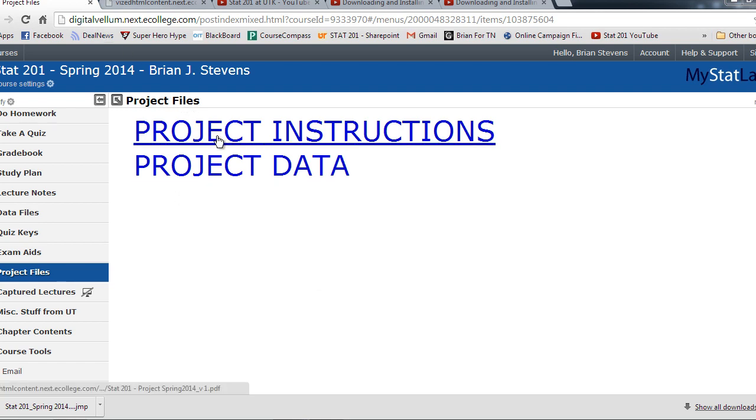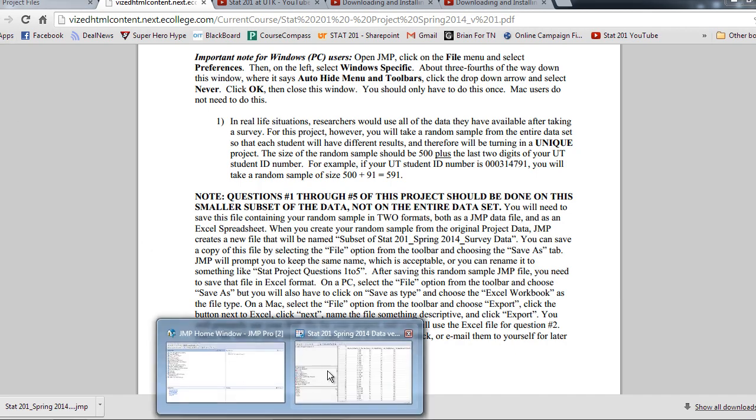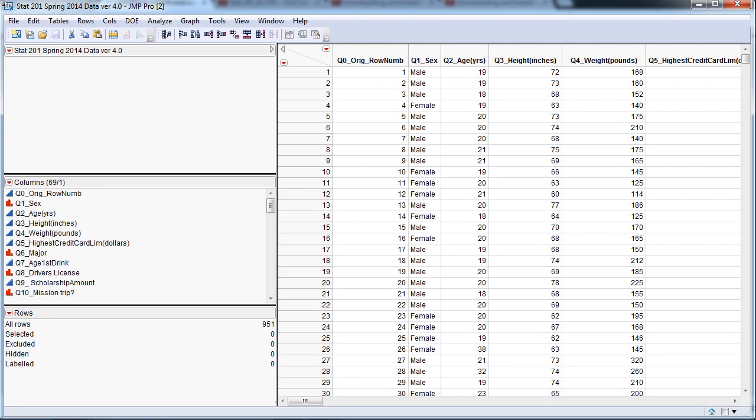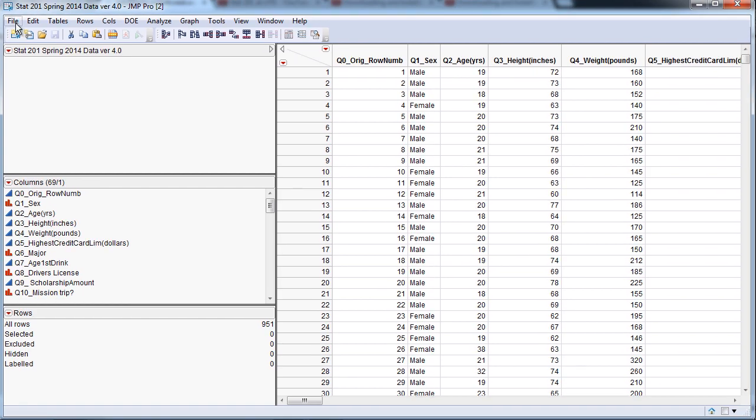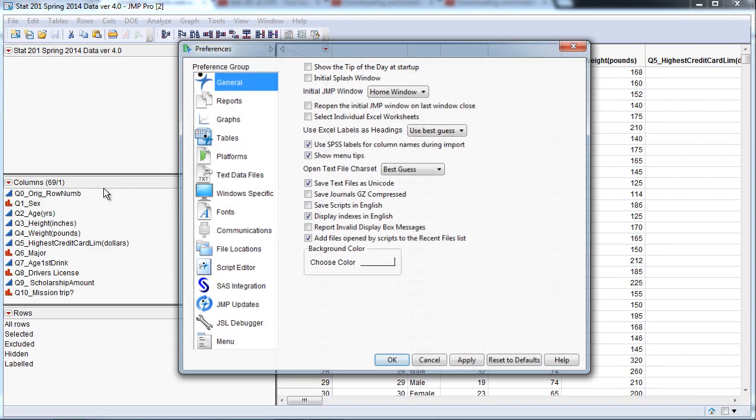Now we need to go to the instructions for the project. The instructions really take you through it step by step, making sure everything is very clear. One thing we can do to help ourselves out is at the start, go to the JMP window right here, and you'll need to go to File and then Preferences.